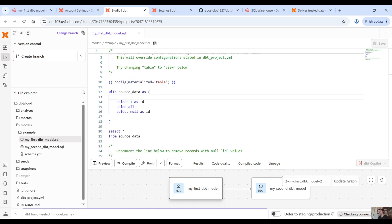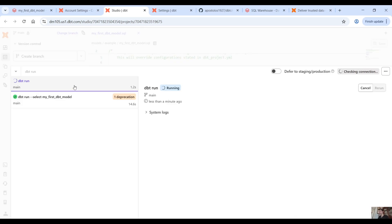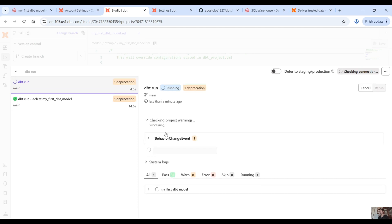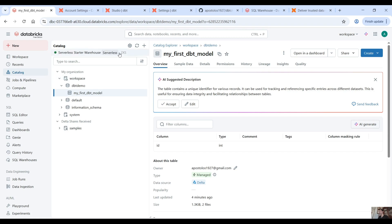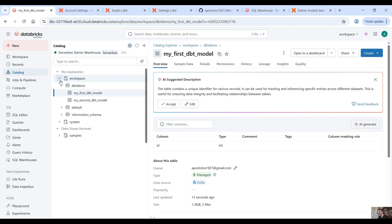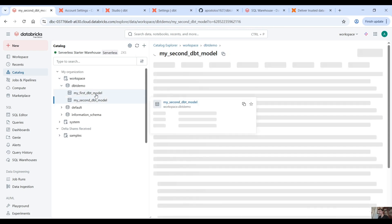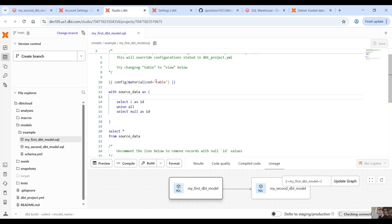So it's going to run our command — we are running the first model and the second model. If we go back to our Databricks workspace and refresh, you will see the first model and the second model and all these things. Because we have connected our project with the default dev workspace, whatever model we run using the dbt run command, it will push it to our dev environment.